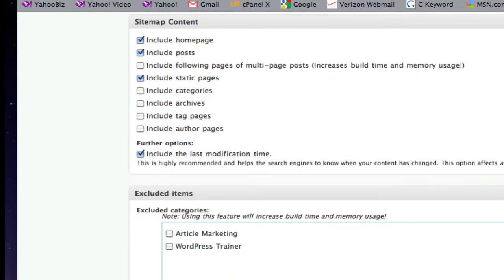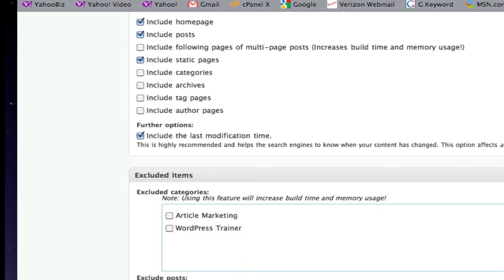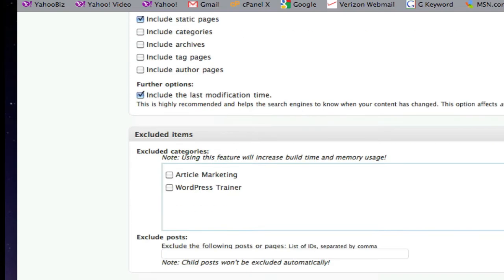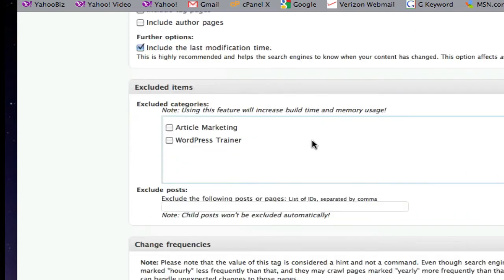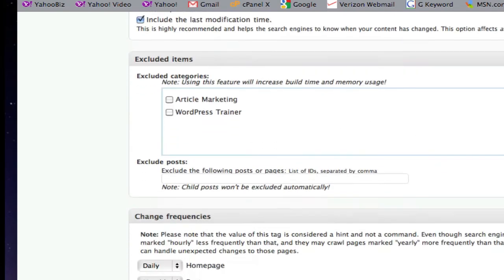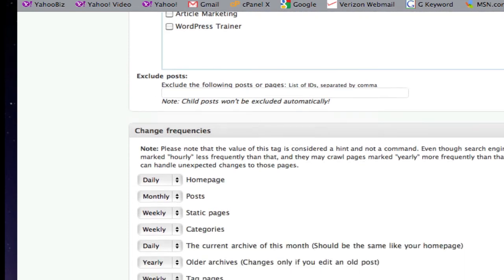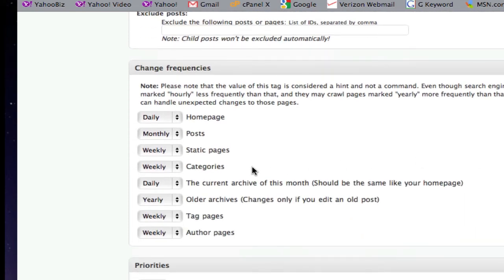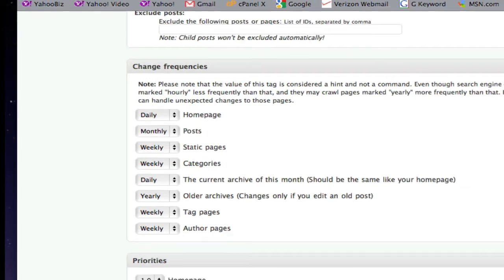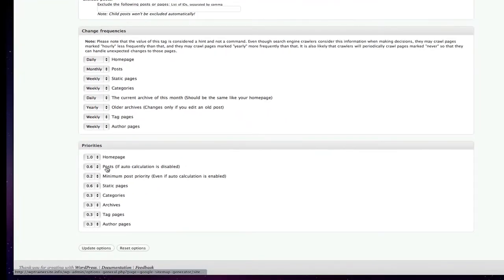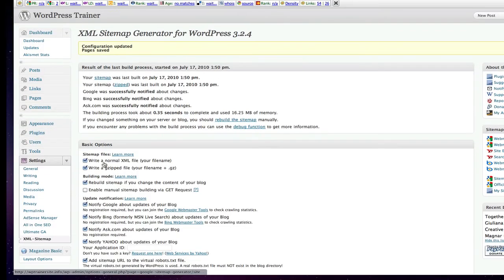I'll come back in and change it later as we fill out the site. If I want to exclude certain categories, I can do that. This is the frequency with which your sitemap will get updated. And then, the priorities of what you want indexed and what's most important about your website. Then, you click update options and you're good to go.